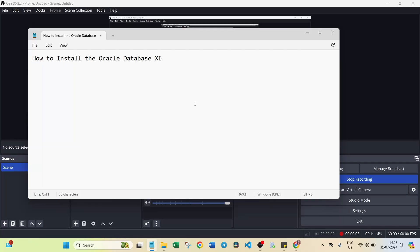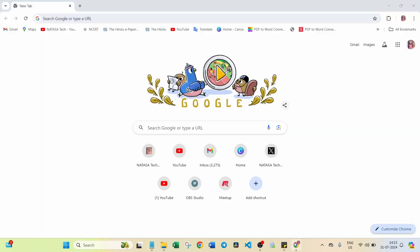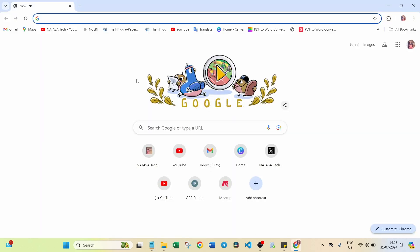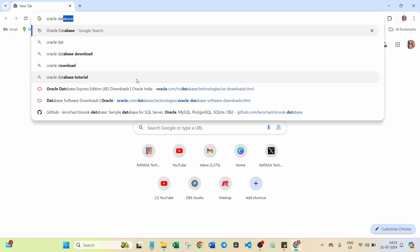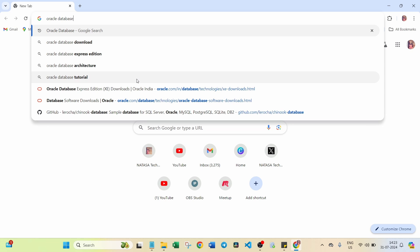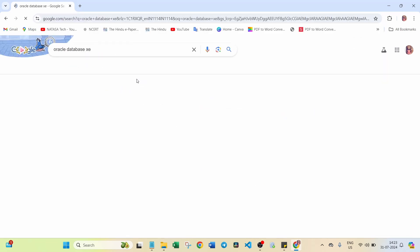Hello friends, today we are going to be looking into how to install the Oracle Database XE. Open any browser. Here we can search as Oracle Database XE.